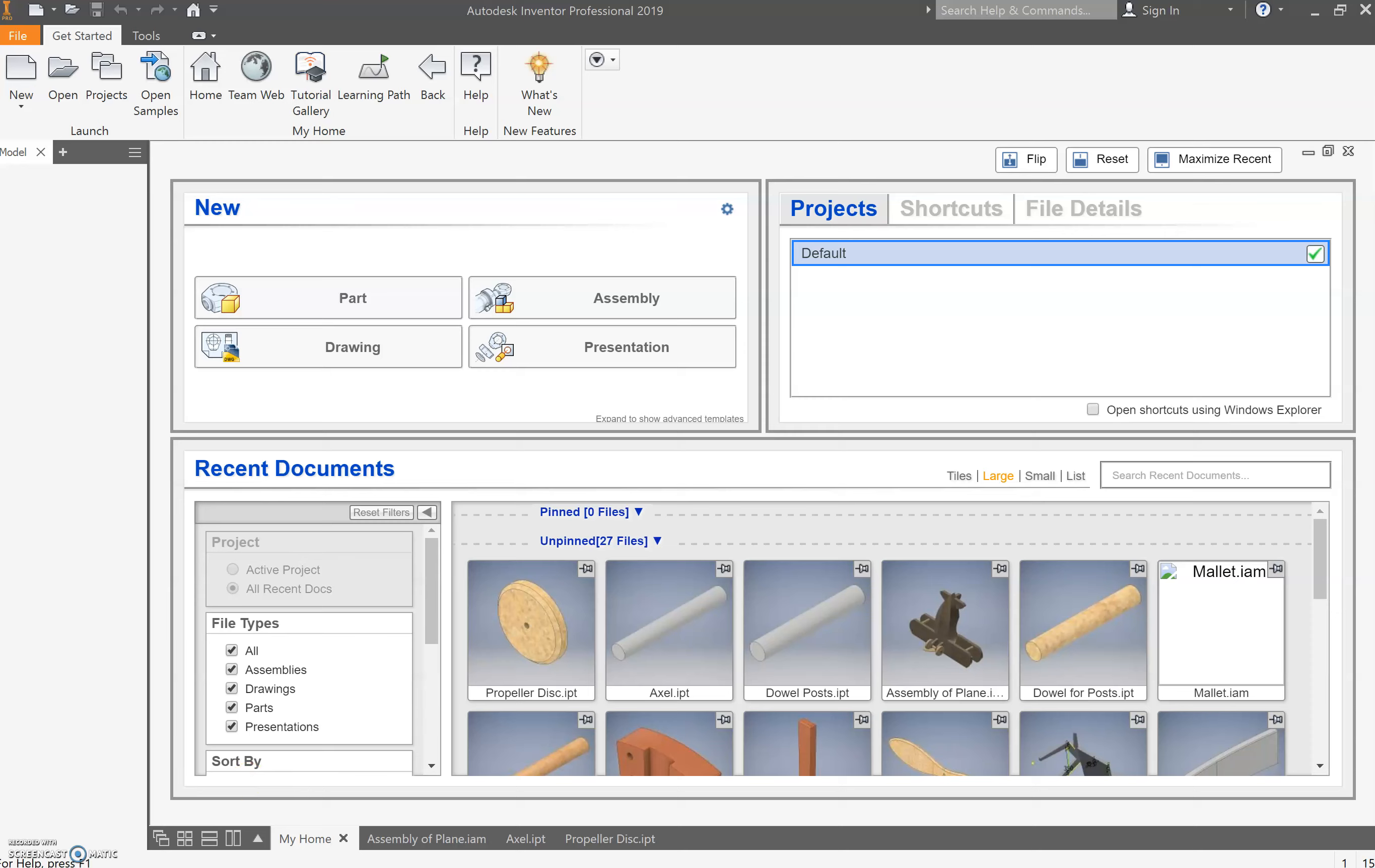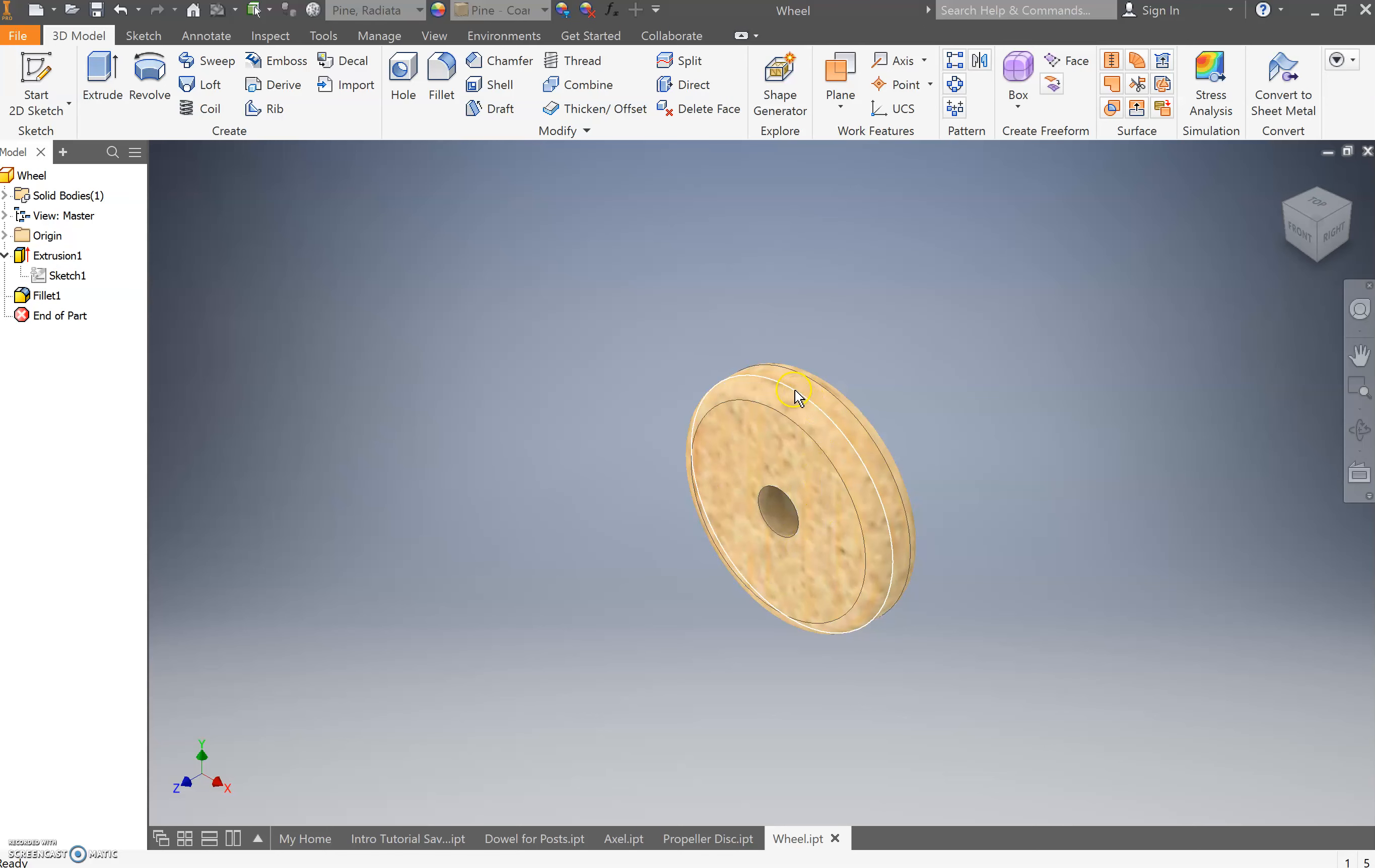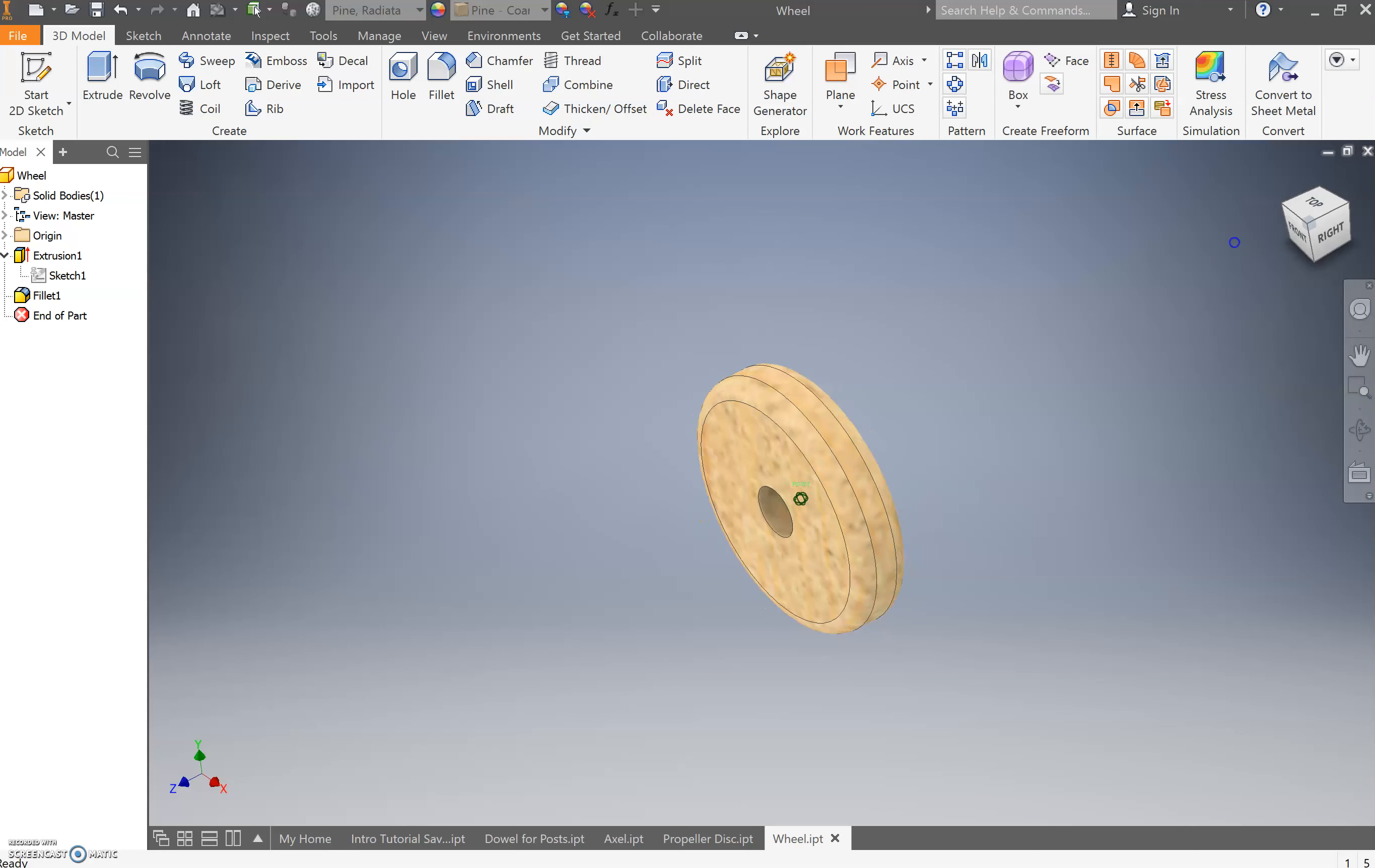All right, so the next part we're going to go through and make is a timber wheel. As you can see, you've got your flat base, a hole in the center, and then we've used a fillet, which is a roundover on the edges, on both edges, which you can see there.